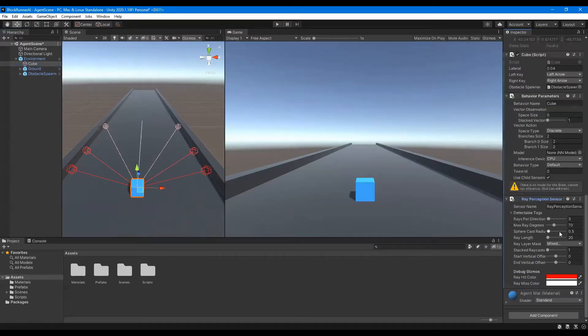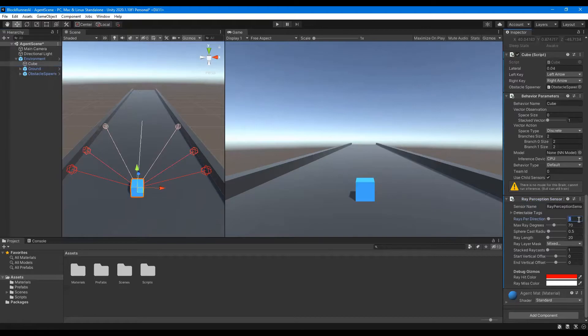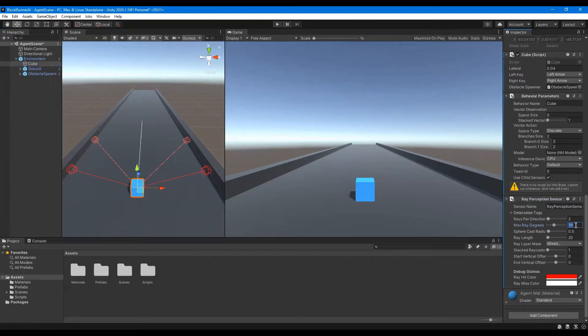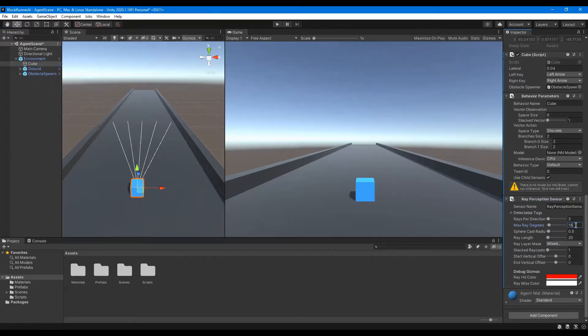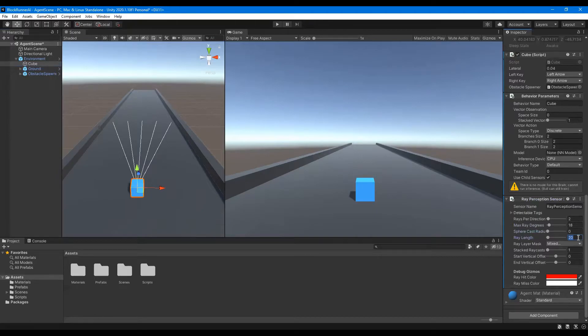Once we add it, we can change some of the values inside of it. These don't matter too much what they are specifically, but I found these values to work particularly well. So you can change the number of rays per direction to be 2, Max Ray Degrees to be 18, Sphere Cast Radius to be 0, and Ray Length to be 50.